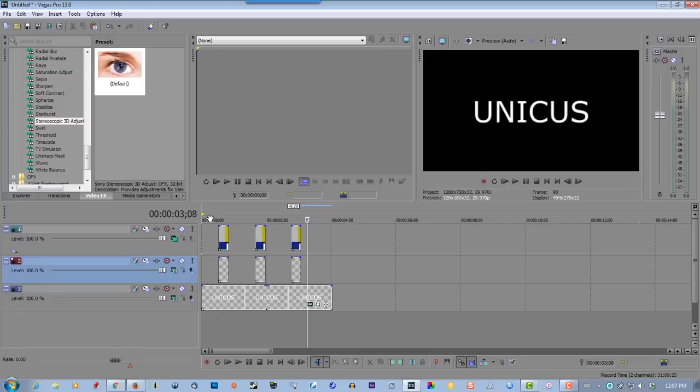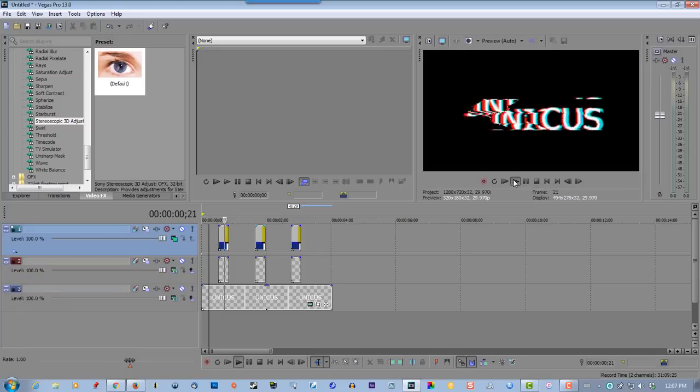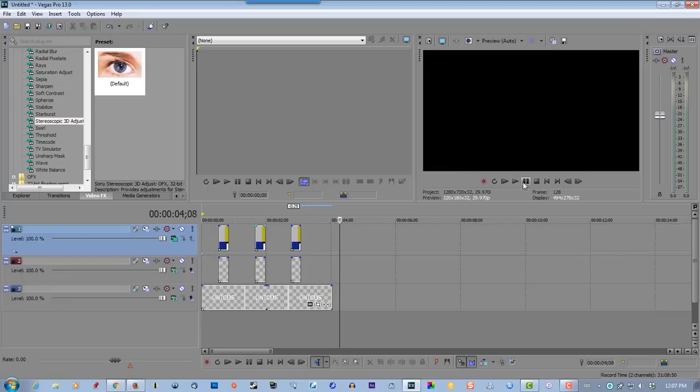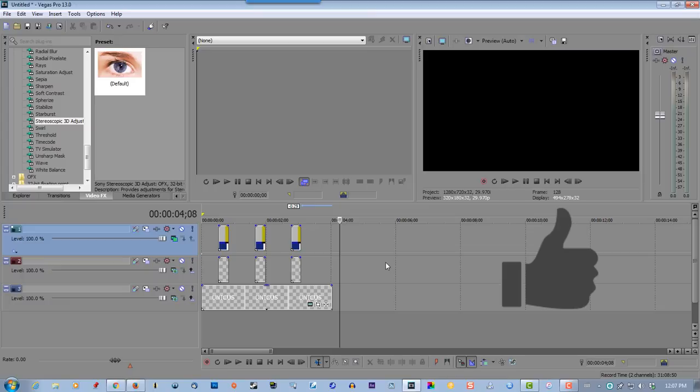So let's play this back. So that's all you have to do to create a twitch or glitch effect in Sony Vegas. If this worked for you, please give me a thumbs up and thank you for watching.